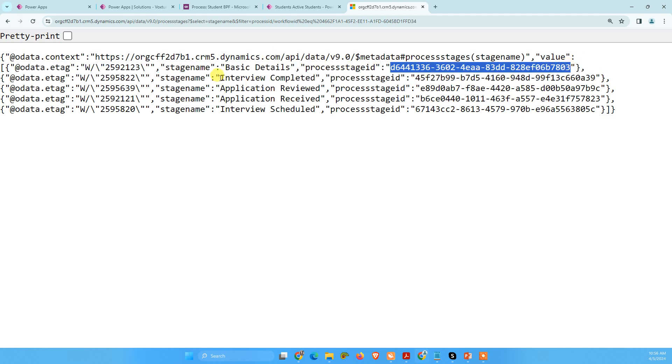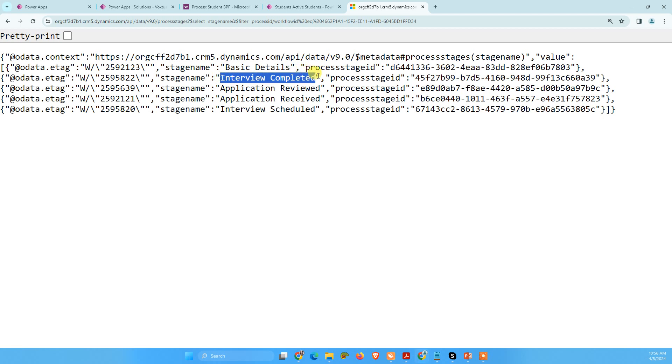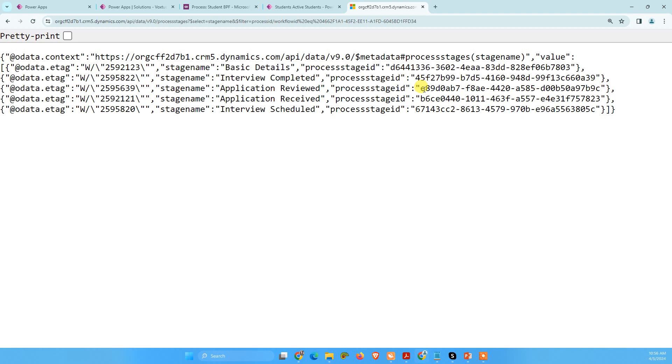So this is the stage basic detail and this is the ID of basic detail. Like this is our stage and this is ID, stage and ID.